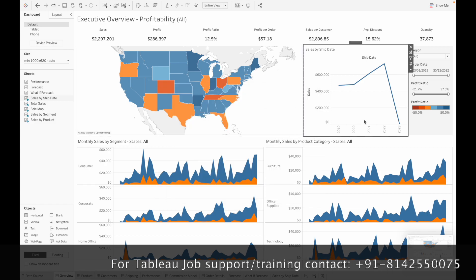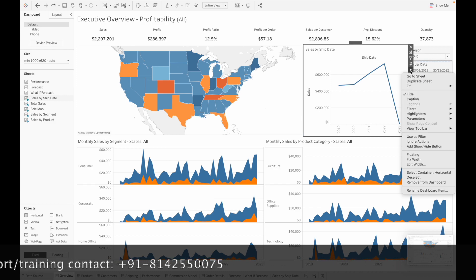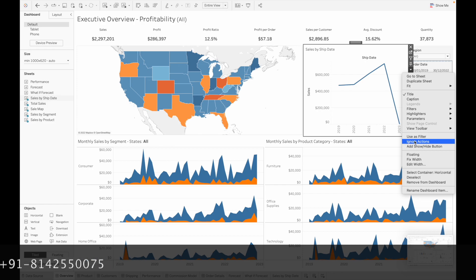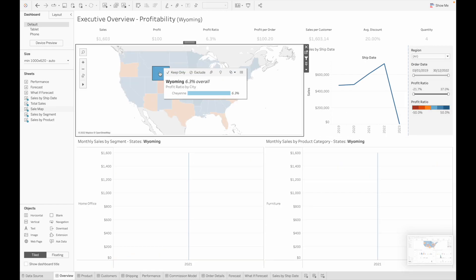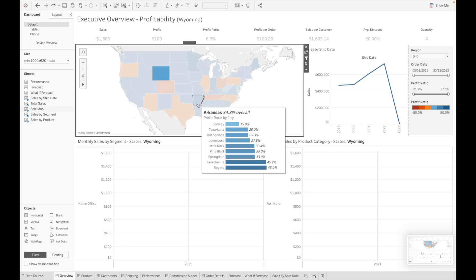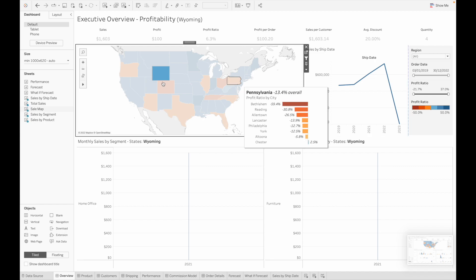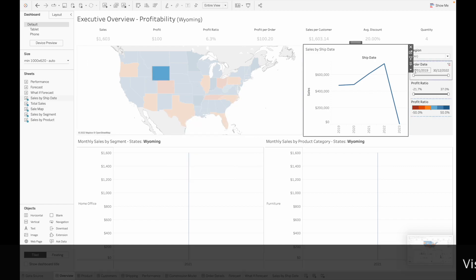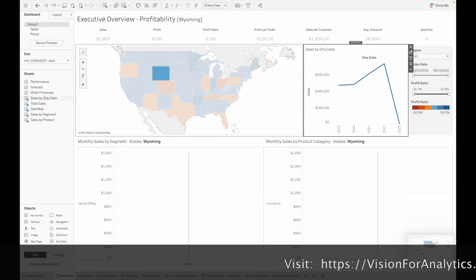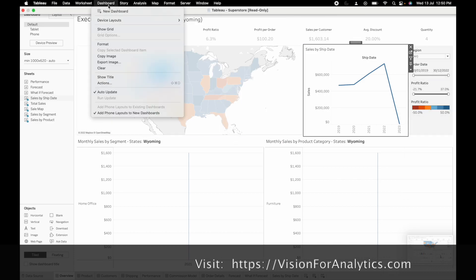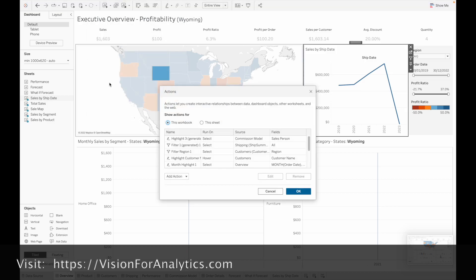In case you don't want the actions present in the dashboard to apply to the new sheet, you can click on this dropdown and select Ignore Actions. Now if you click on the action filters that are applied on the other sheets, those will not reflect on the new sheet because we have selected to ignore the actions.